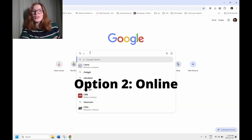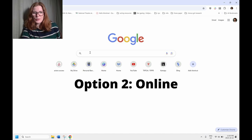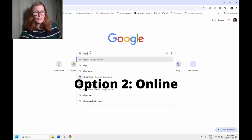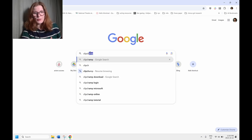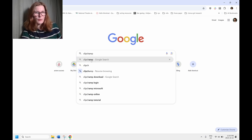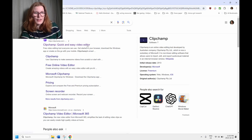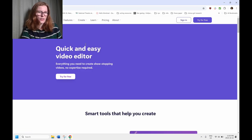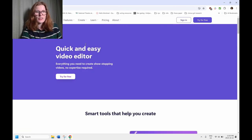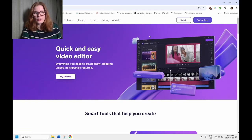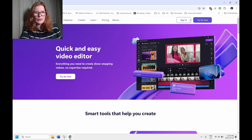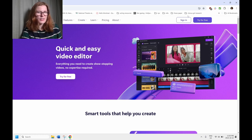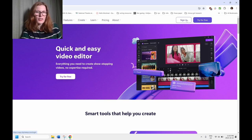So the other way to use Clipchamp is to use it from just the internet. So I'm using Google Chrome. I'm going to Google Clipchamp and it's the first one that pops up there again, that purple icon. This is a way to use it. Let's say you're working on a different computer. You haven't downloaded the app. This is another option.